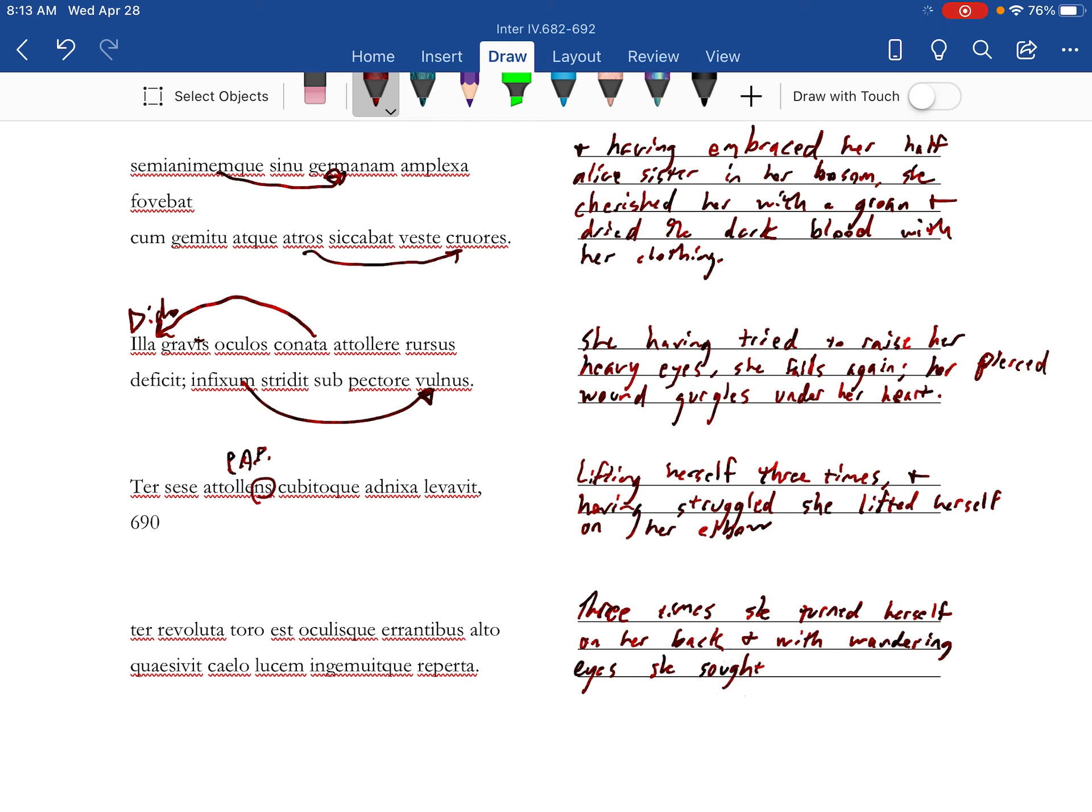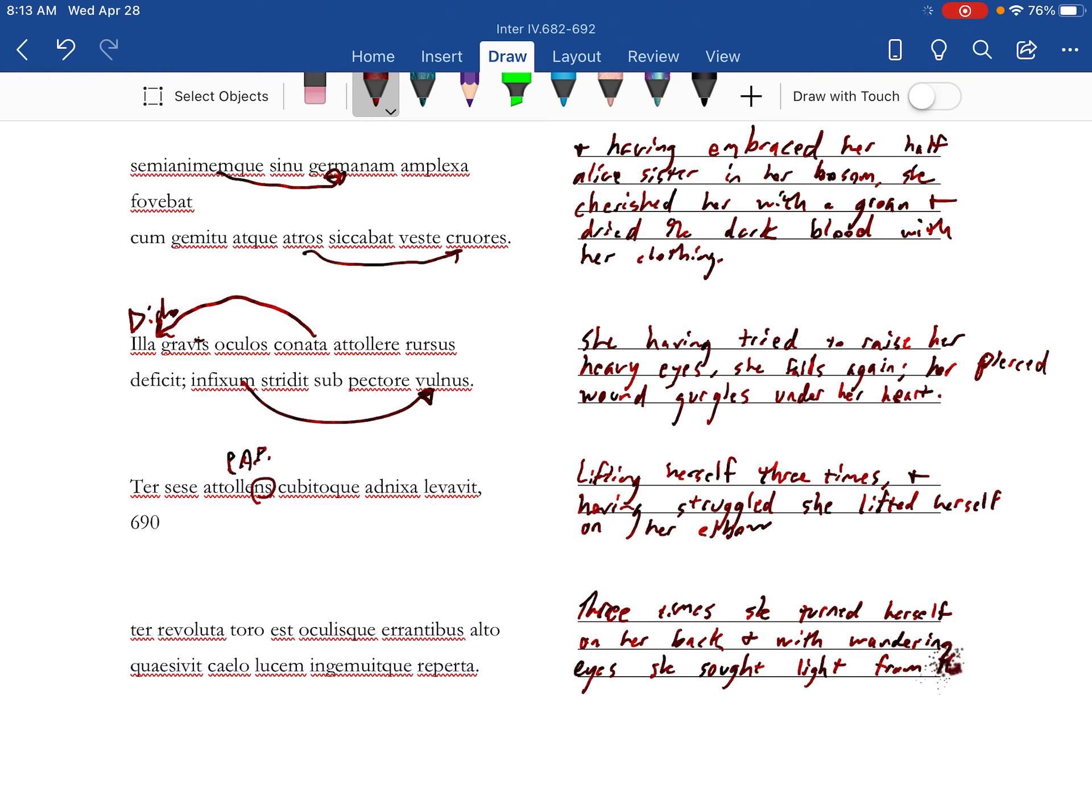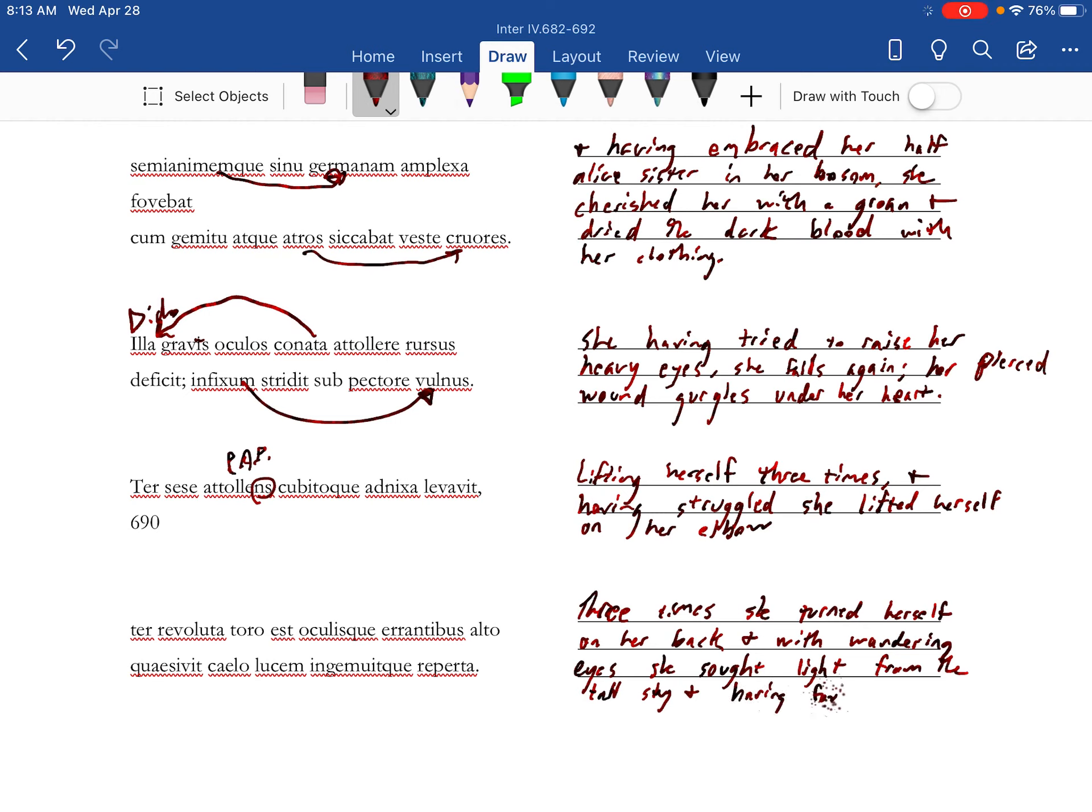Quite what she saw, lukem, light, from the tall sky, and that just means the sky high above, and repaired to Ann, having found it, she groaned.